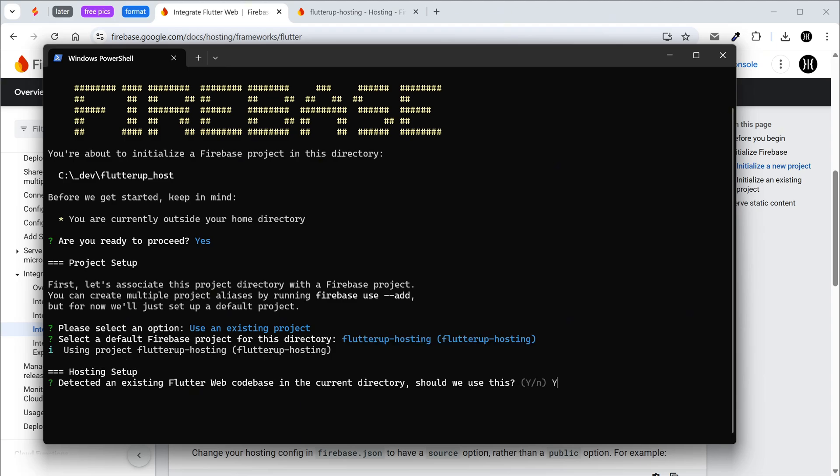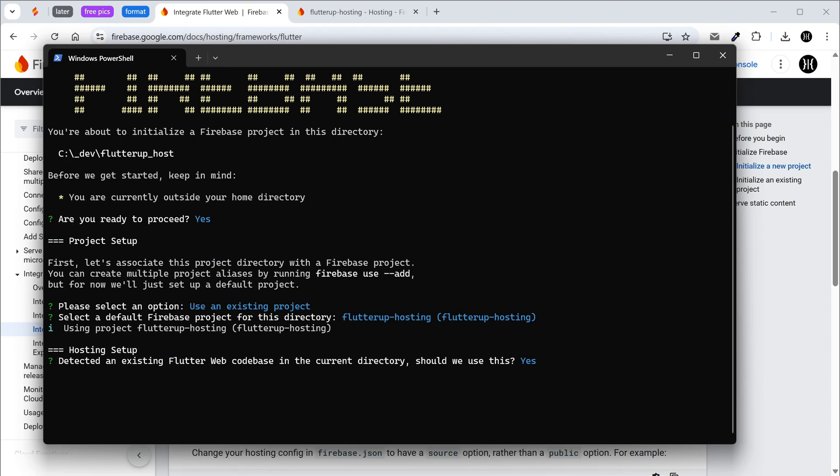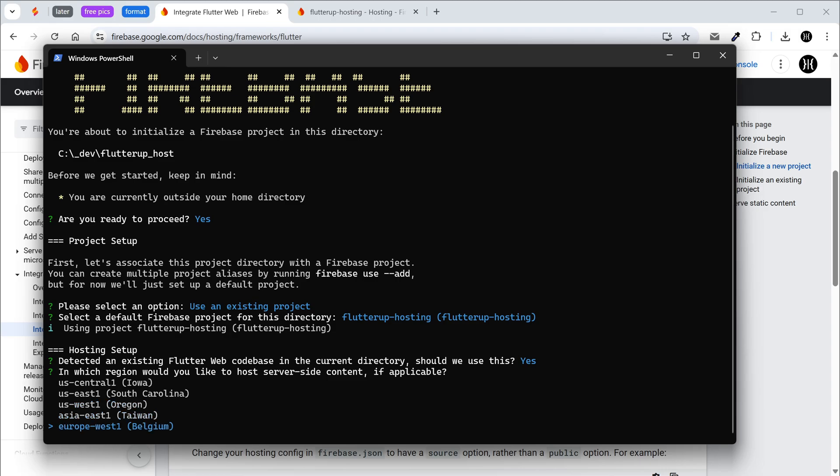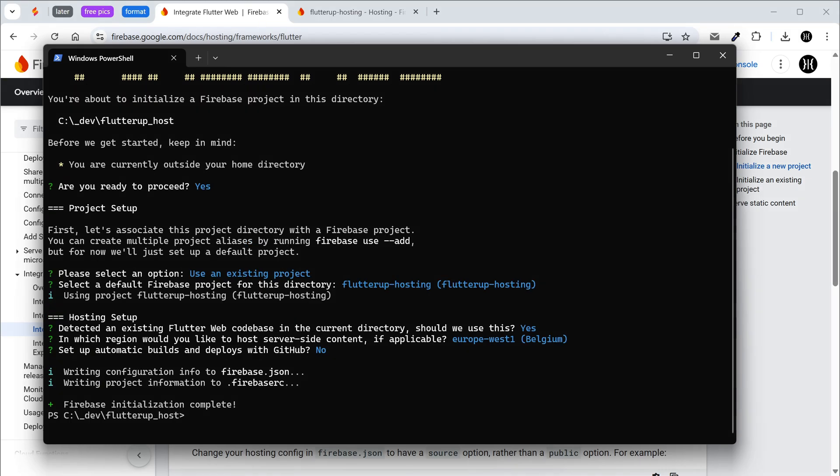We should use an existing Flutter directory. Select the preferred region. We don't need automatic deploys with GitHub for now. Done. Firebase CLI has created two files.